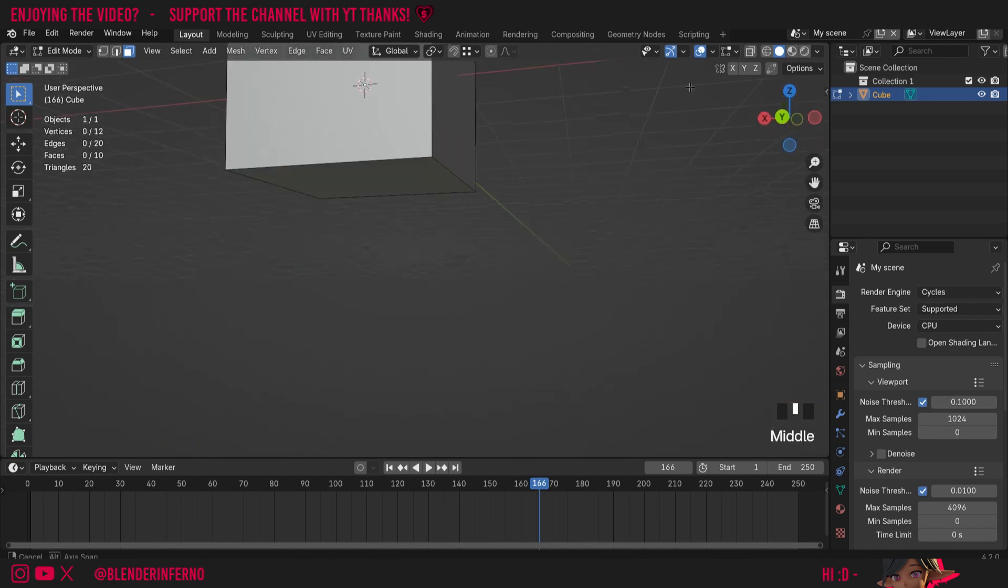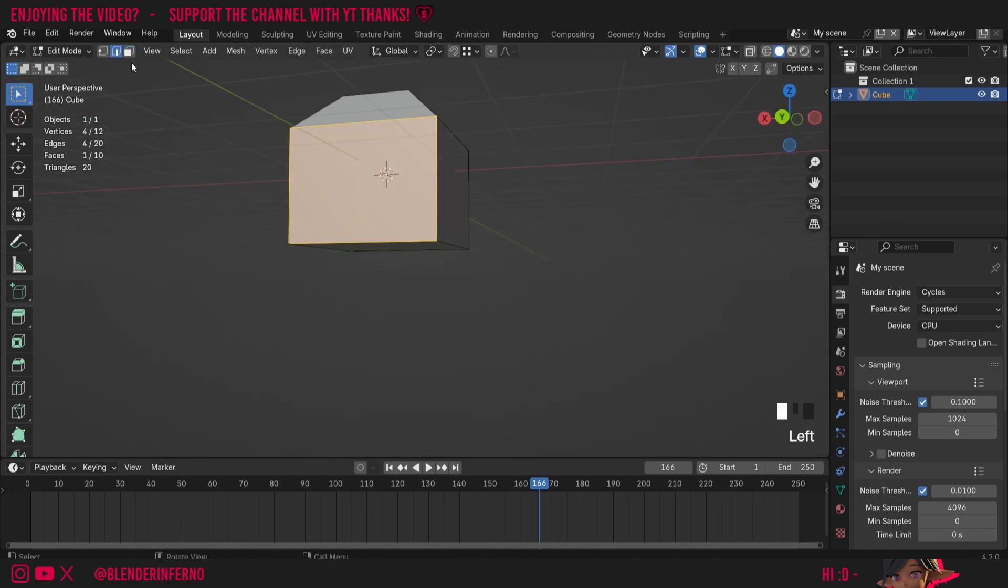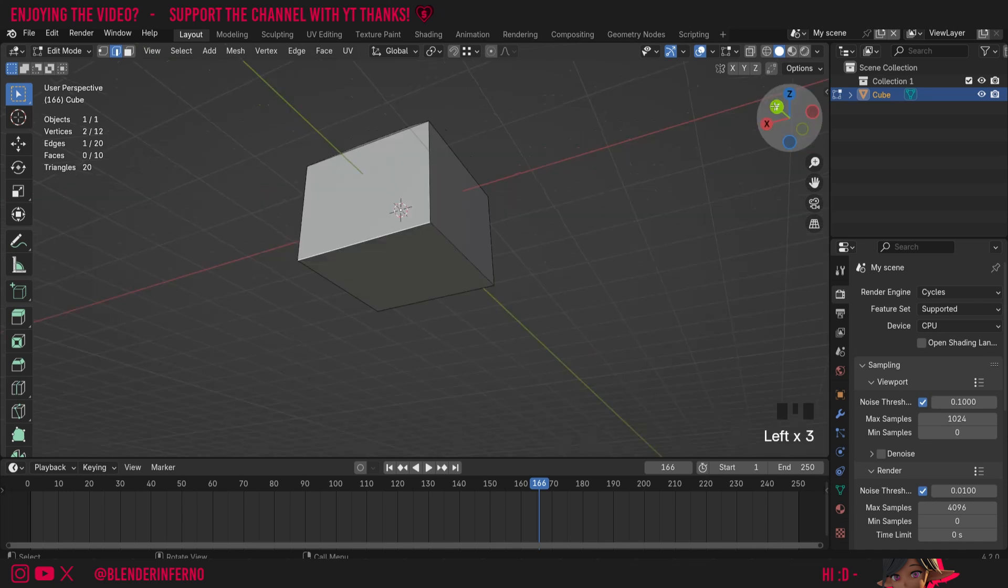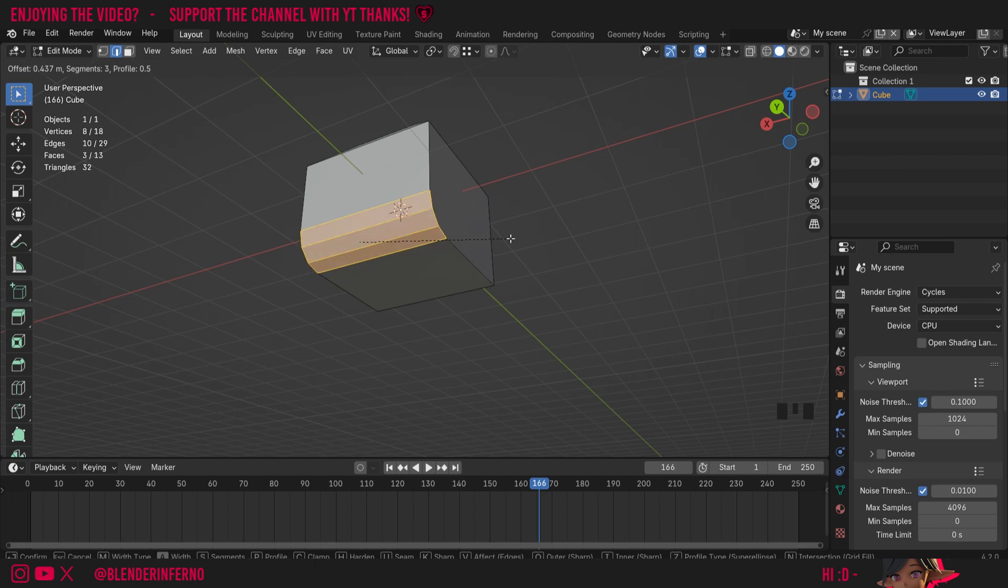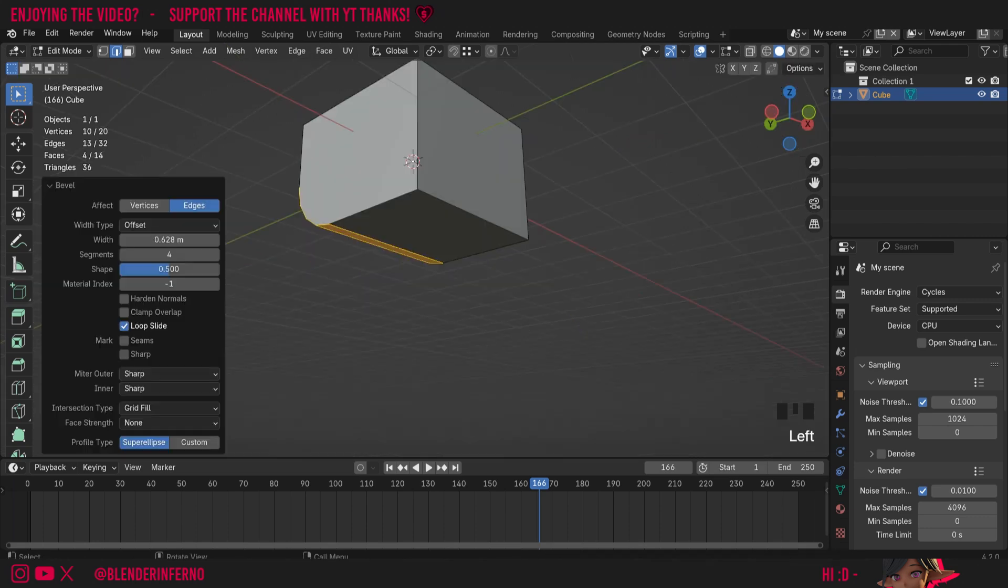I'm going to rotate around to the bottom of my object here, and if I press 2 on the keyboard and then left click this edge here, what you'll notice is you can bevel even just a singular edge, and you can also scroll your mouse wheel to increase the segments as you bevel.